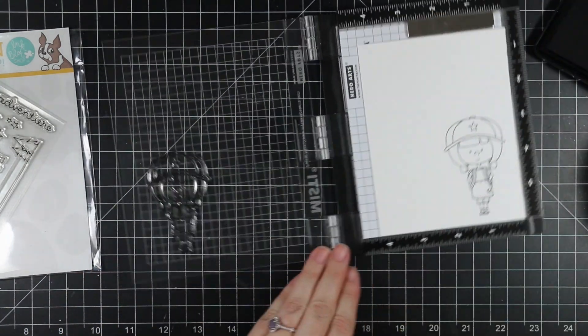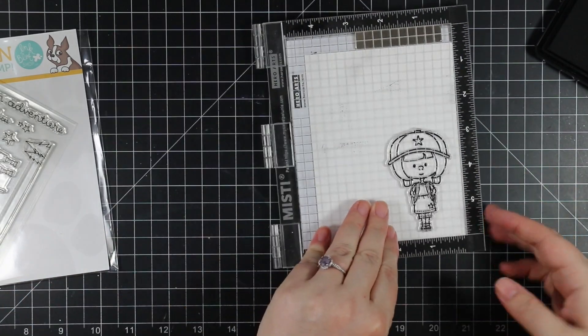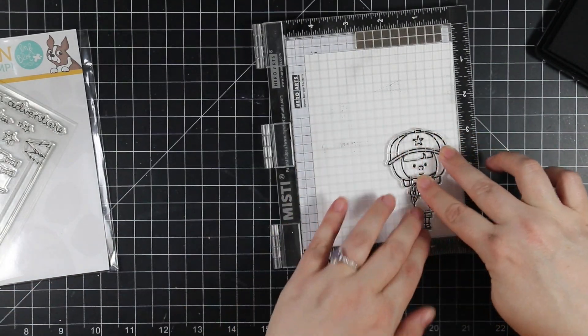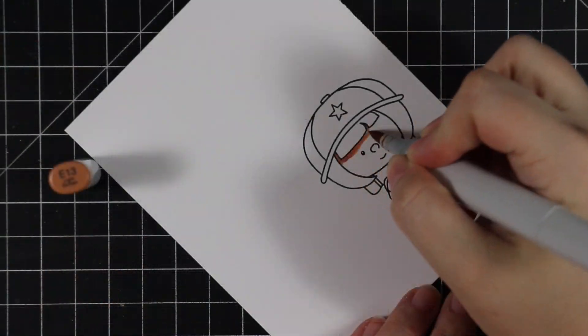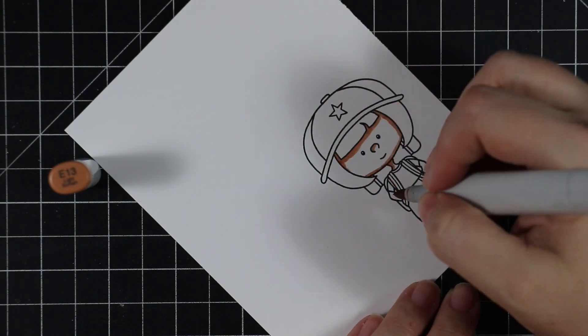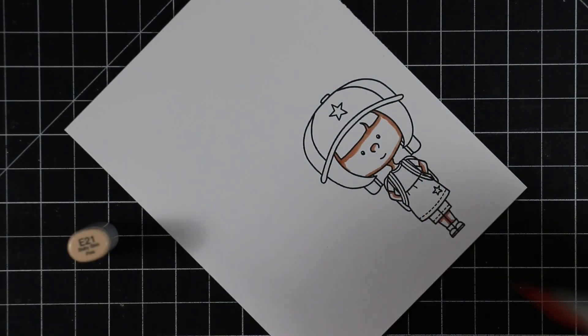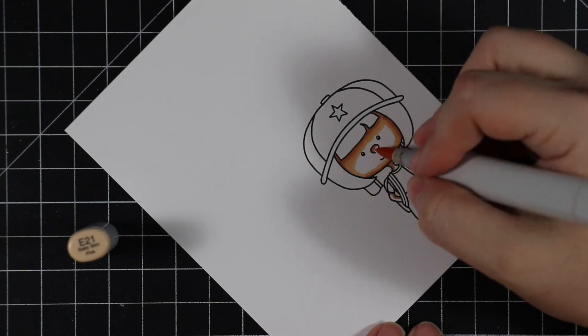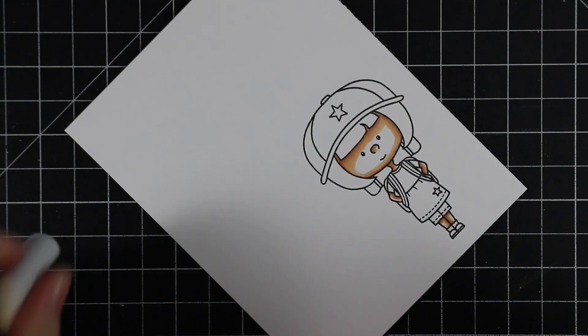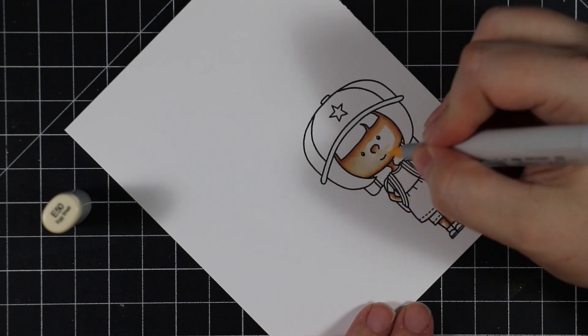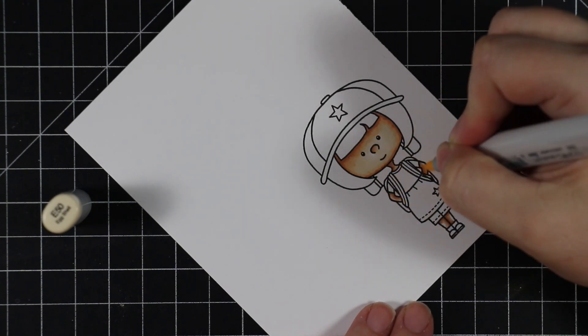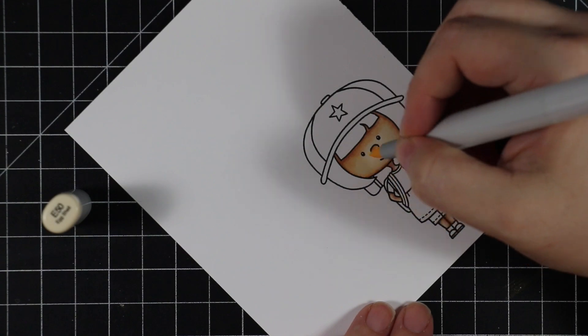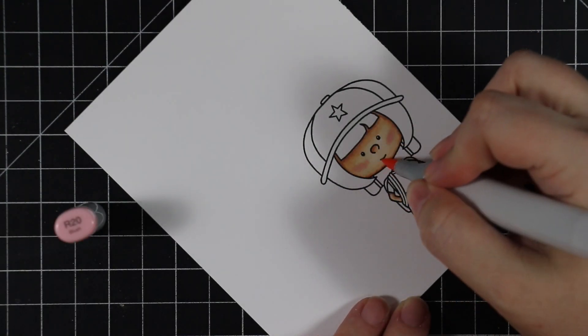I stamped the images onto Neenah Classic Crest 80-pound cardstock with Simon's Intense Black ink, and then I colored in this image with Copic markers. This is sped up in editing but still didn't take very long. These images are really cute.